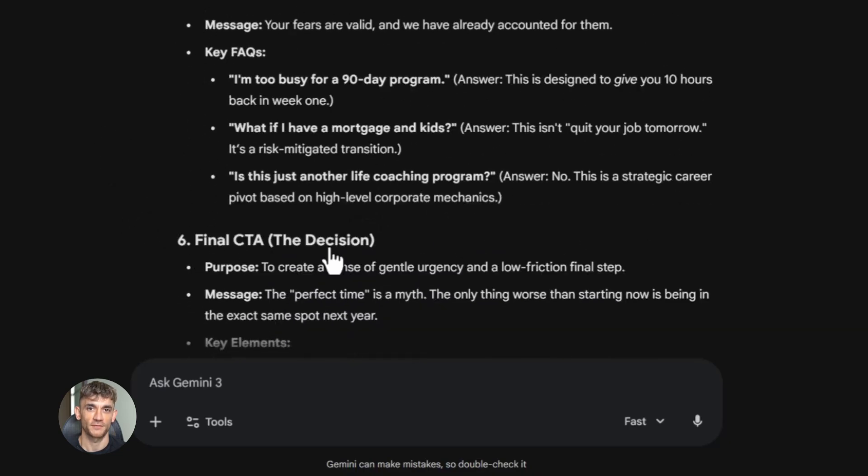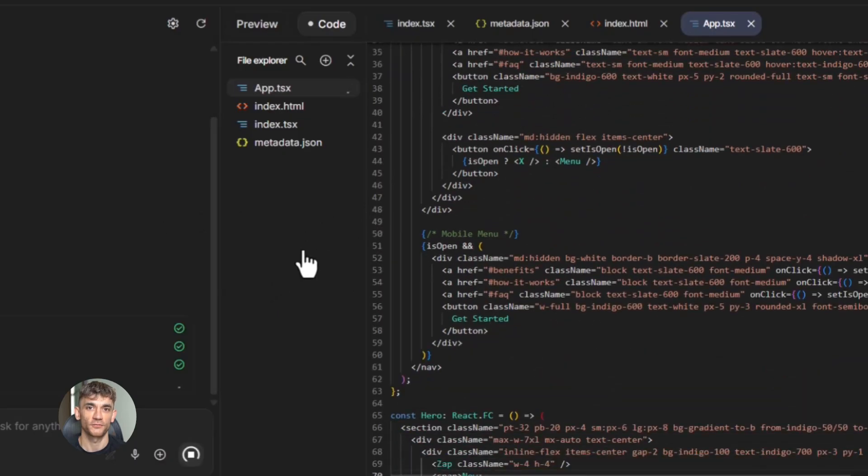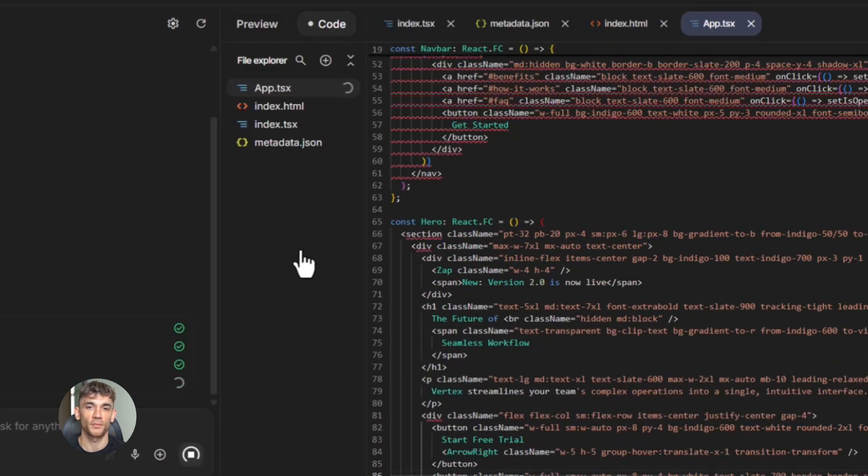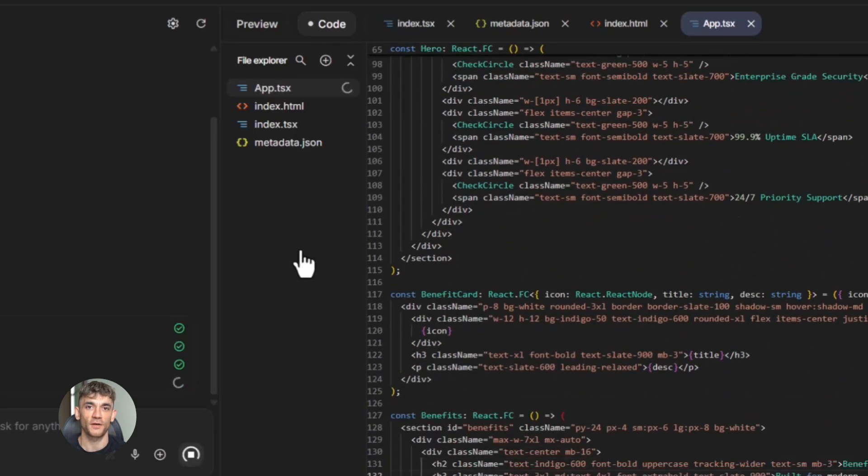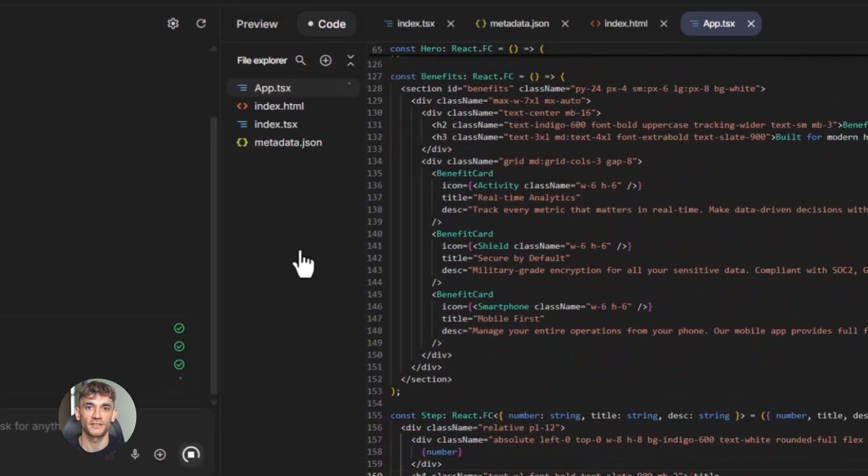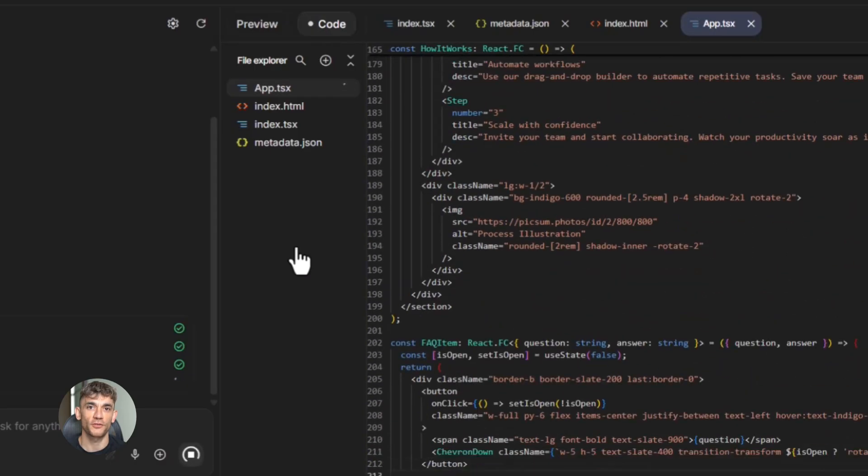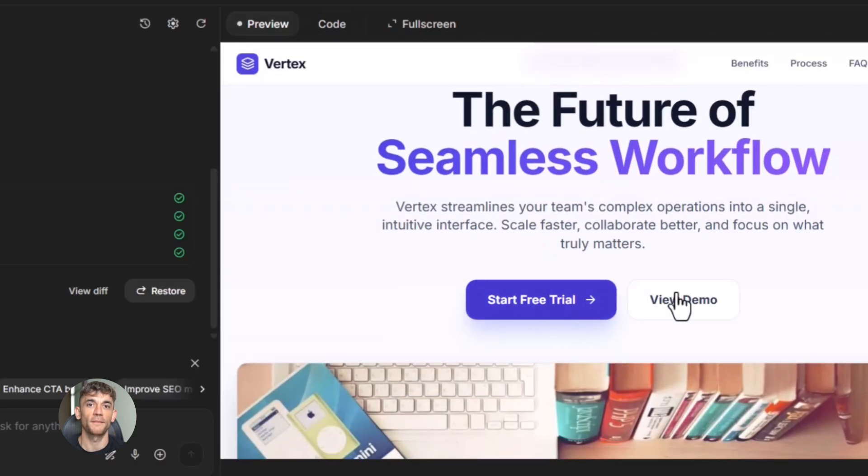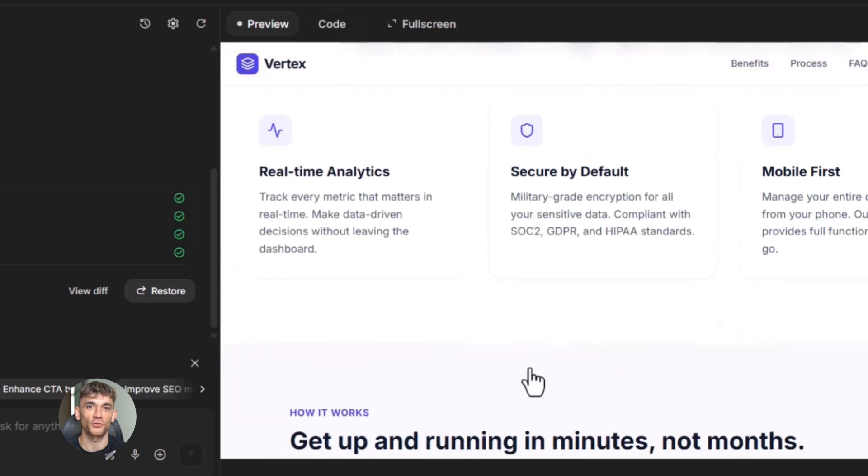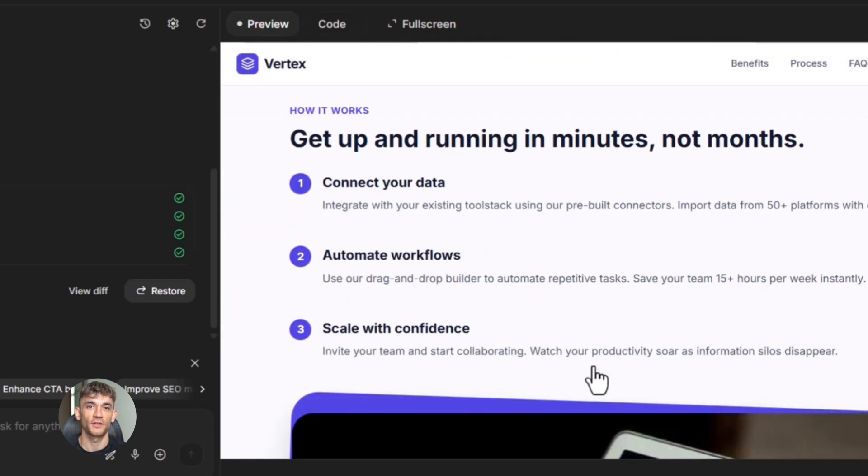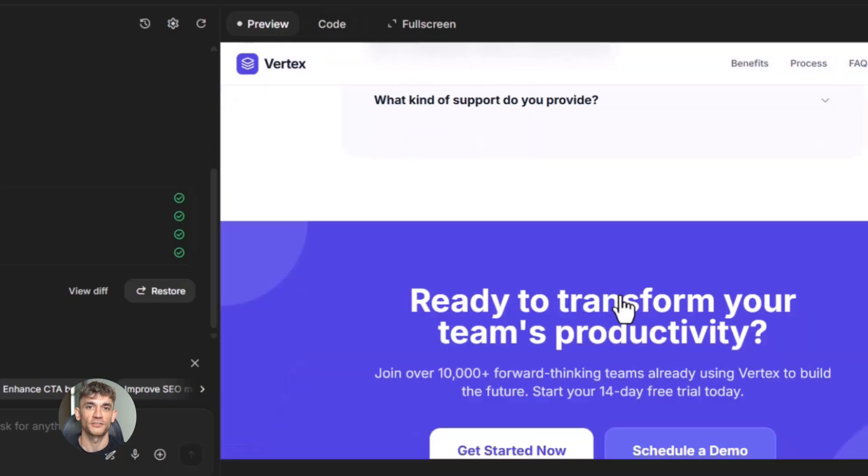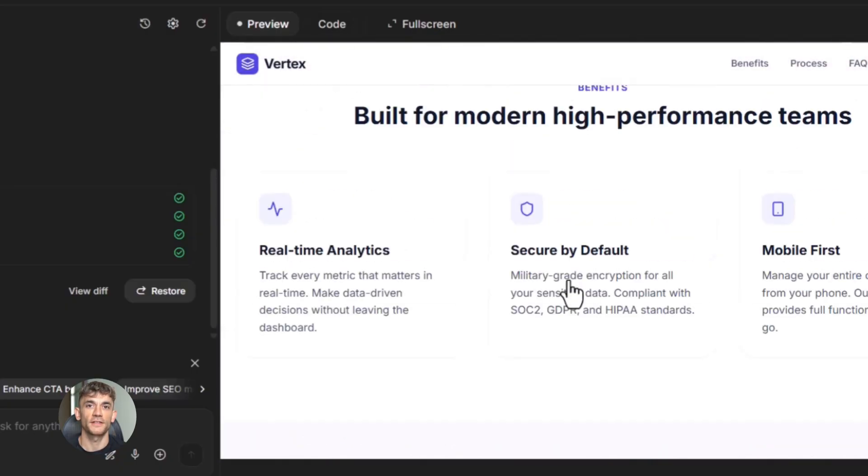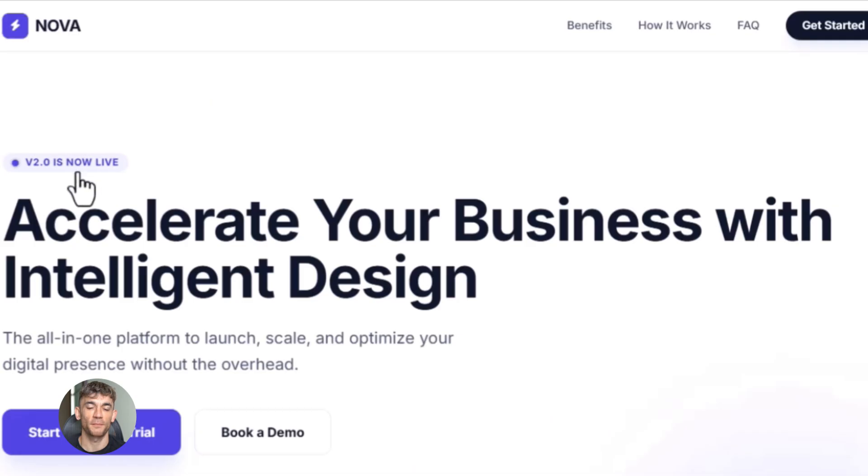Then I have a Notion database with all my brand assets: colors, fonts, logo files, image guidelines, everything in one place. So when I'm building the page, I'm not starting from zero. I just grab what I need. This is the kind of system we teach inside the AI Profit Boardroom. It's about building reusable processes that save you time. You can also automate the page building itself. If you use tools like Webflow or Framer, you can create component libraries, basically pre-built sections that you can mix and match. Hero section, benefit section, testimonial section. You just swap out the text and images. Combine that with AI generated copy, and you've got a real automation system.